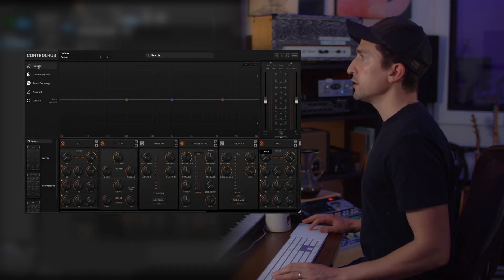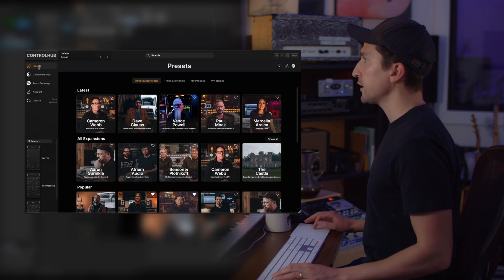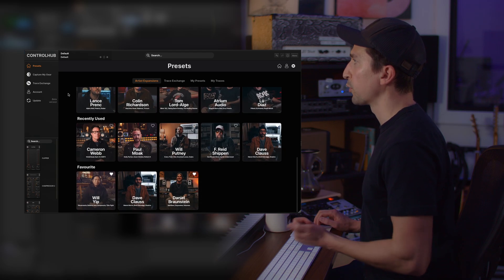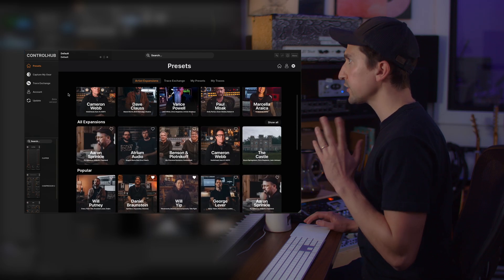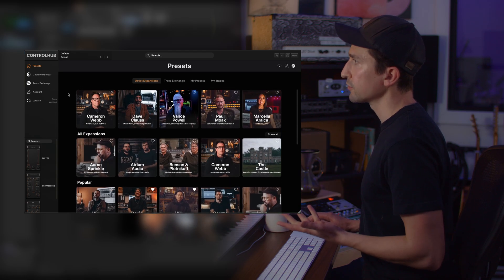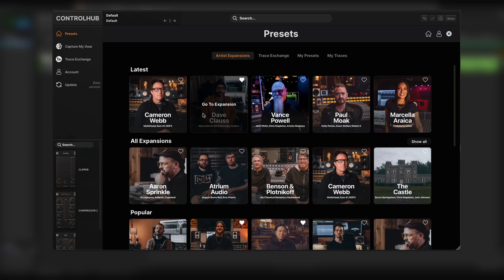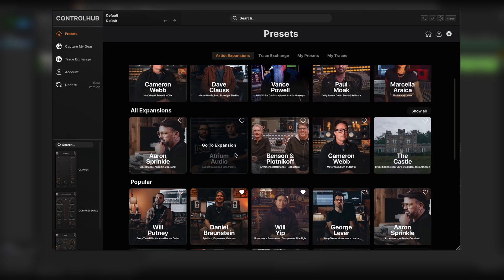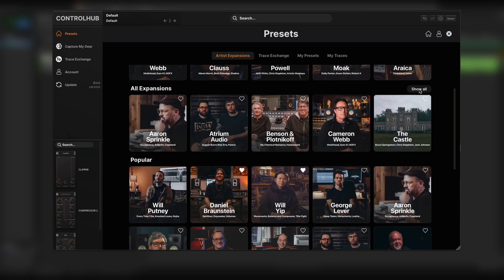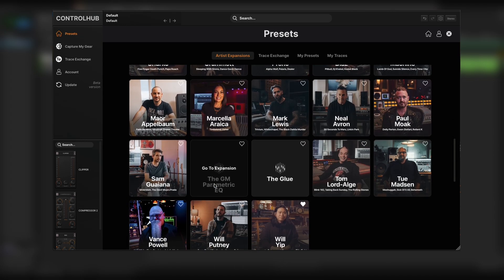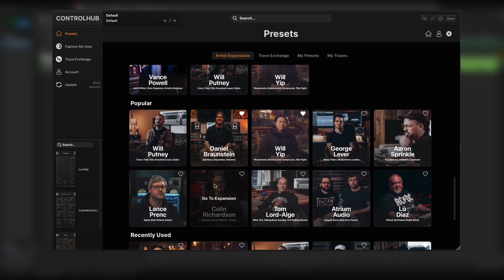Now if you come up here and you click presets you'll see that we have a brand new presets browser. Think of this as your home page. You'll be able to see our latest releases, all expansion packs by just clicking show all and then you'll just be able to scroll through them.